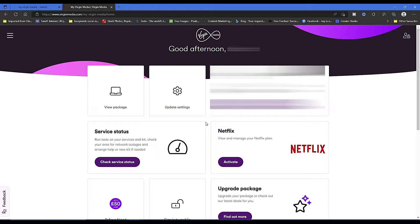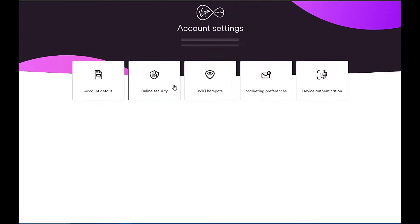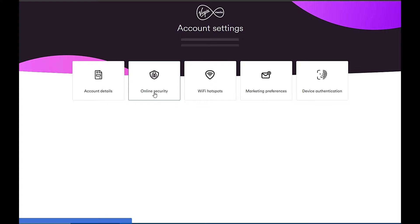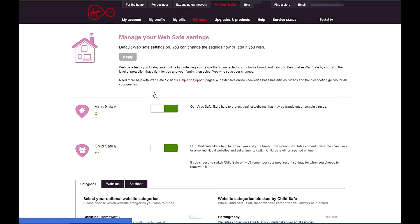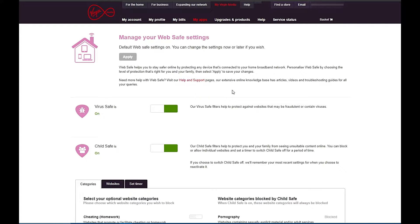Which is where the Web Safe settings are. Now that you've clicked on Update Settings, go ahead and click on Online Security at the top. Here you'll see the options to manage your Web Safe settings.